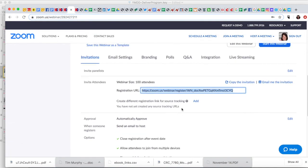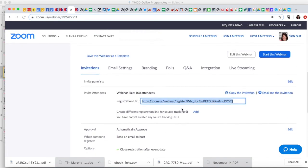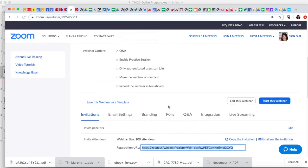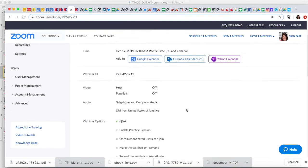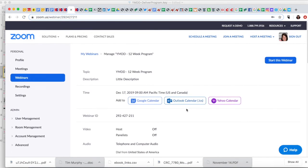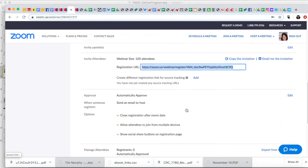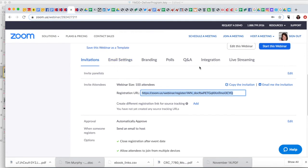All right, so that is the bare minimum to set up your webinar. Next, I'm going to take you through these other options that will help you get set up as well. All right, see you next time.